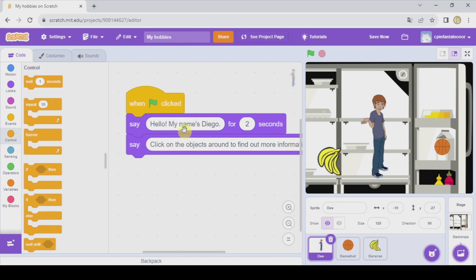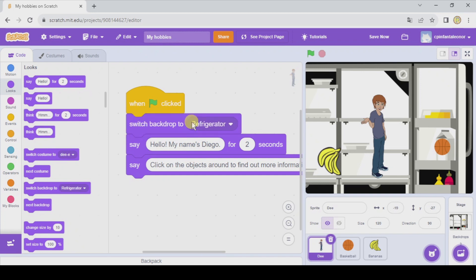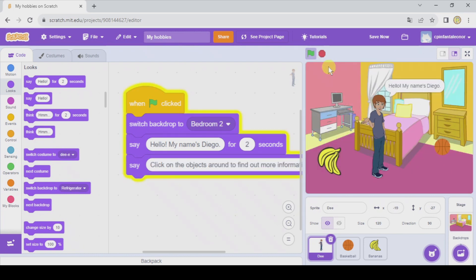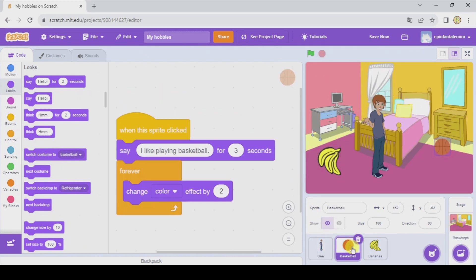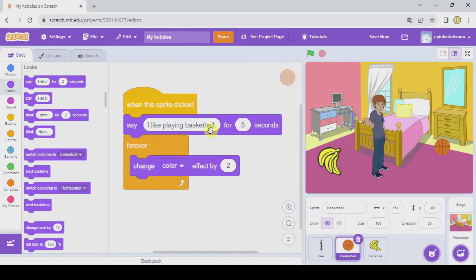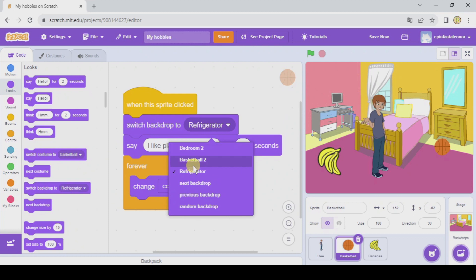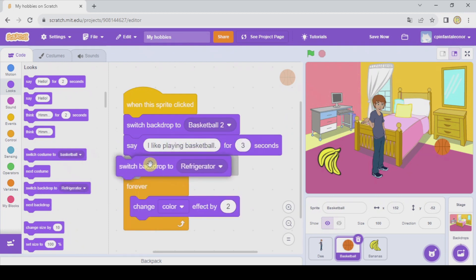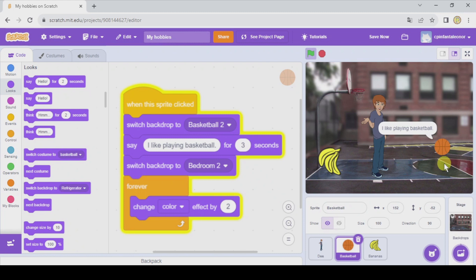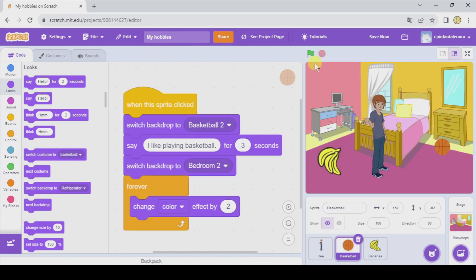Let's go to D and modify that. At the very beginning of my program I want to switch backdrop to bedroom, so I'll put this here. Whenever we start the program by clicking on the green flag, we will be in the bedroom. Now for basketball — before saying 'I like playing basketball', when we click, we're going to switch backdrop to basketball, and after speaking, we're gonna go back to the bedroom. It says 'I like playing basketball' and we go back.